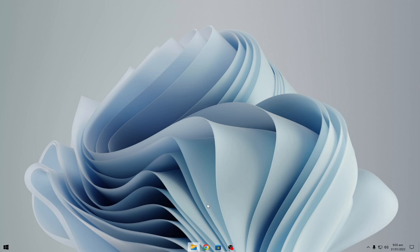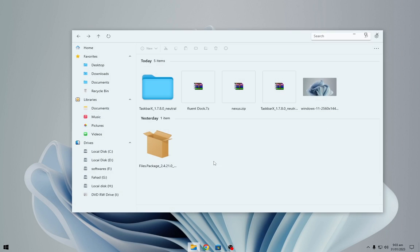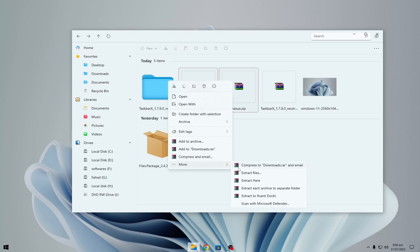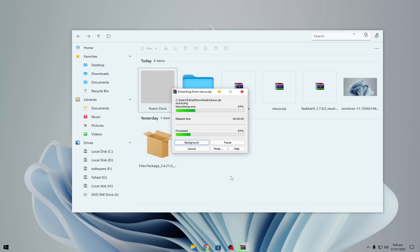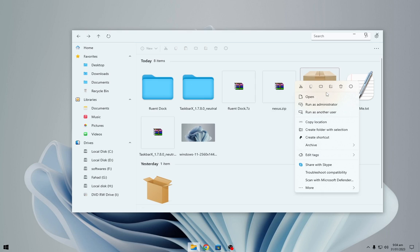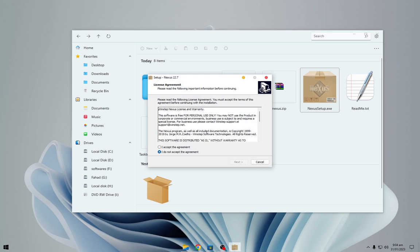Navigate to your downloads folder and extract these downloaded files. Install the Nexus Dock as shown.